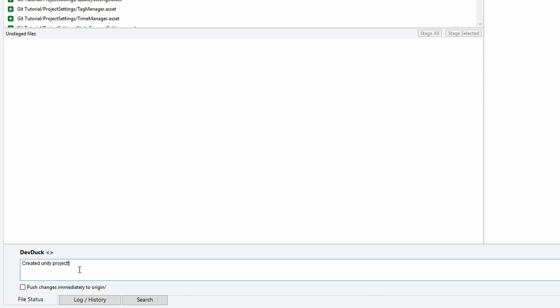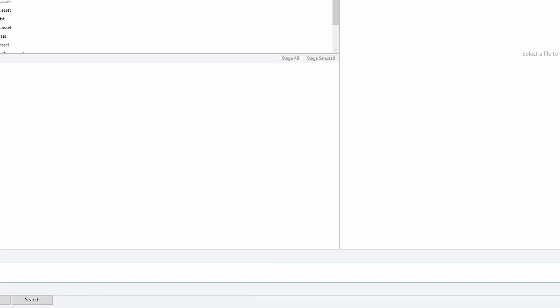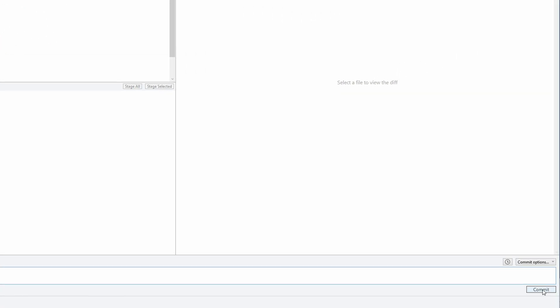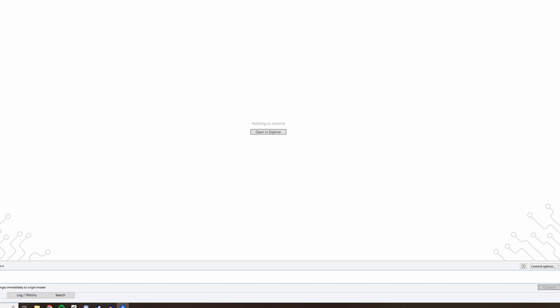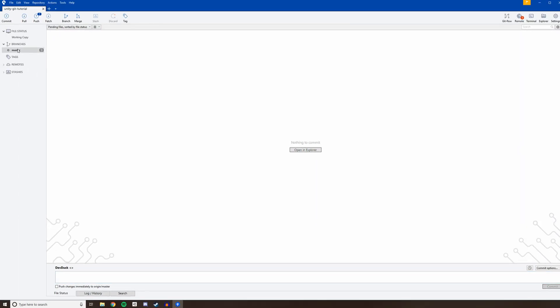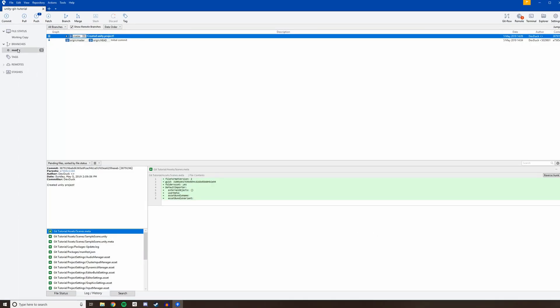Don't leave this blank. If you ever need to revert some work that you've already pushed, it will be much harder to do so if you can't find the change you want to roll back. Once you have a message, click Commit. You just created your first commit, which is basically a chunk of changed code that is ready to be pushed to your remote repository.